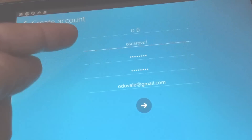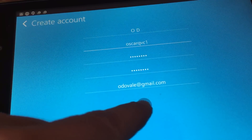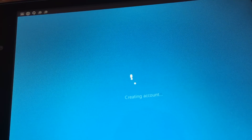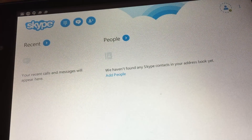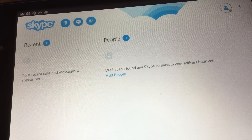Once you've selected a username and password, just click the arrow to go next, and you're now up and running on Skype.